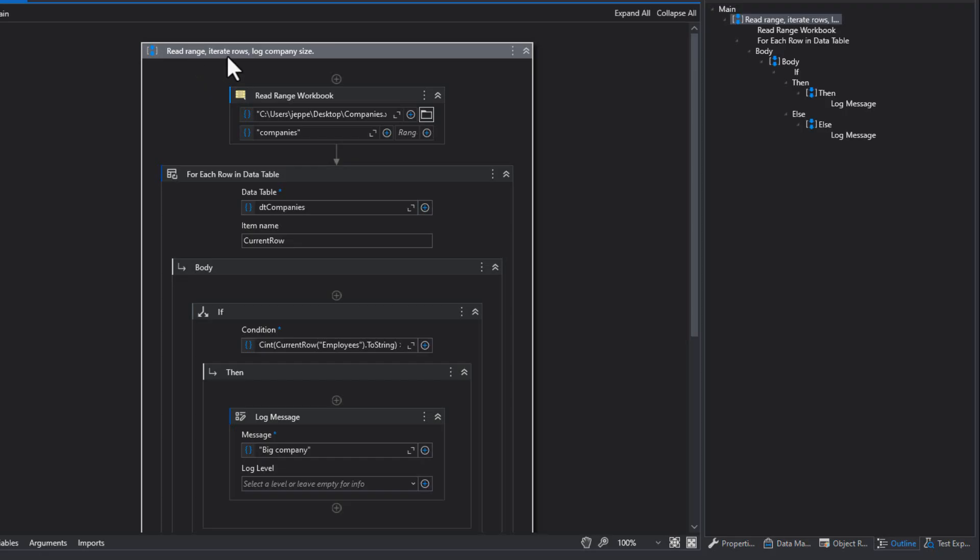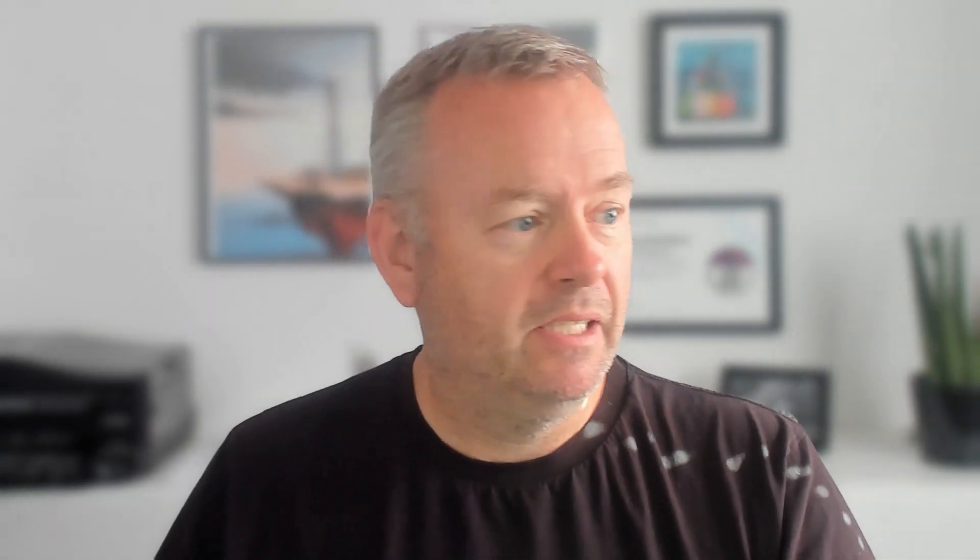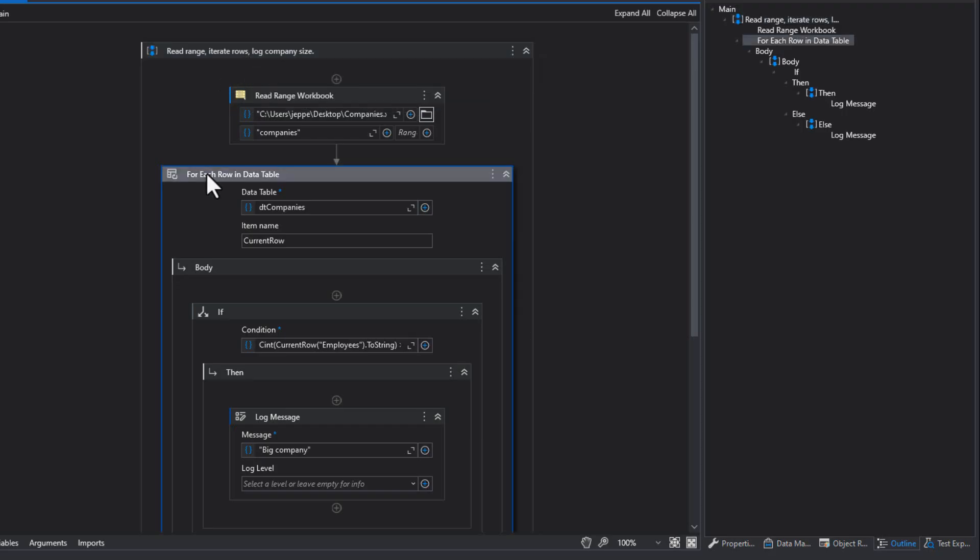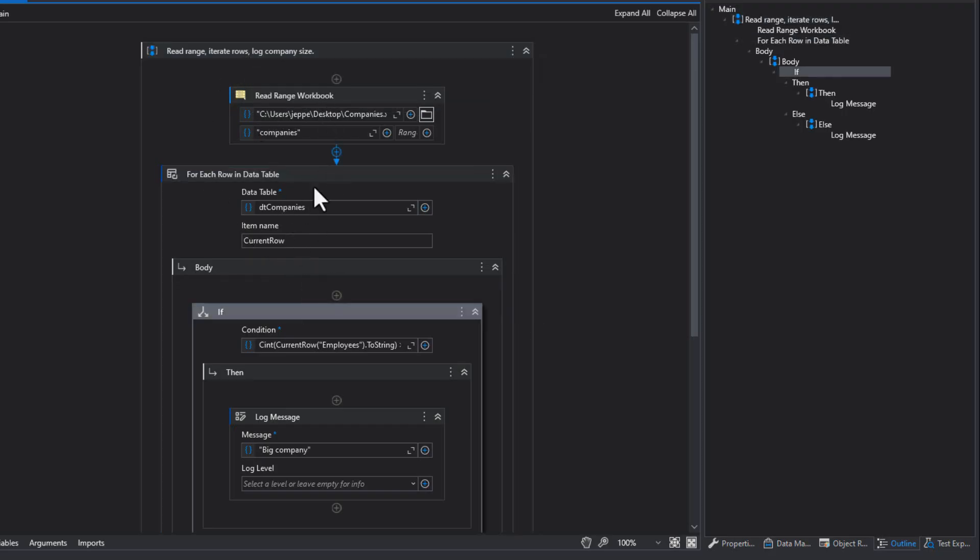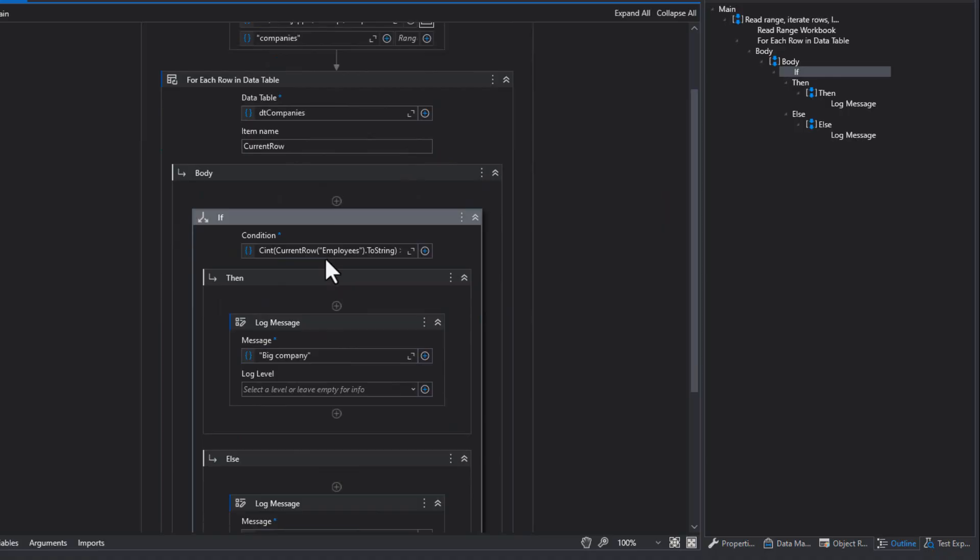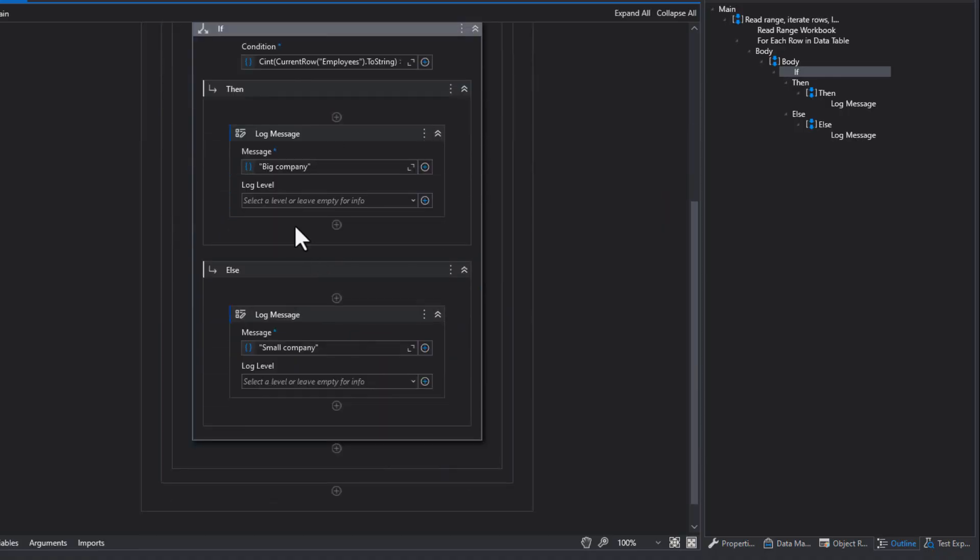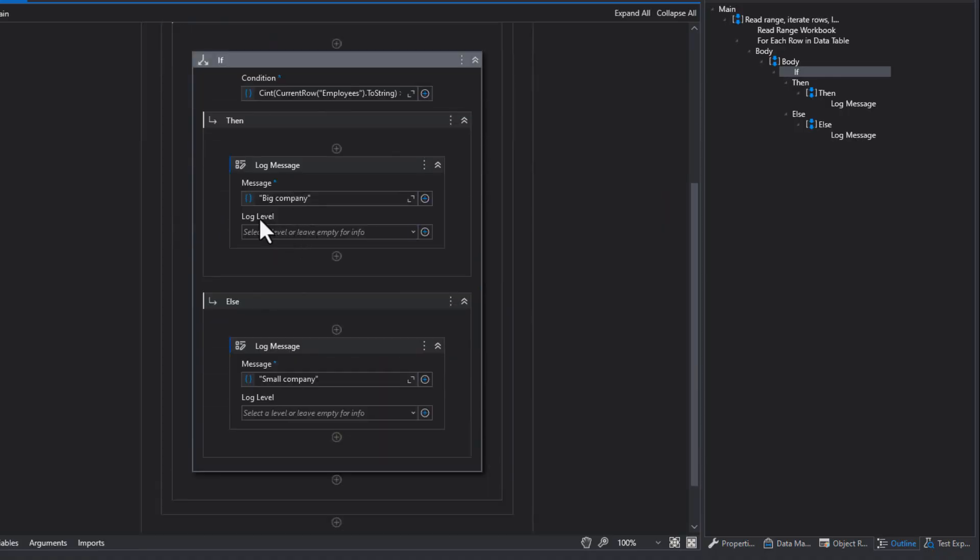Read range, iterate rows, log company size. This is pretty clever. It really is. And it doesn't do it for all of the underlying activities. But, you know, you can select those that you want and then have it summarize them.